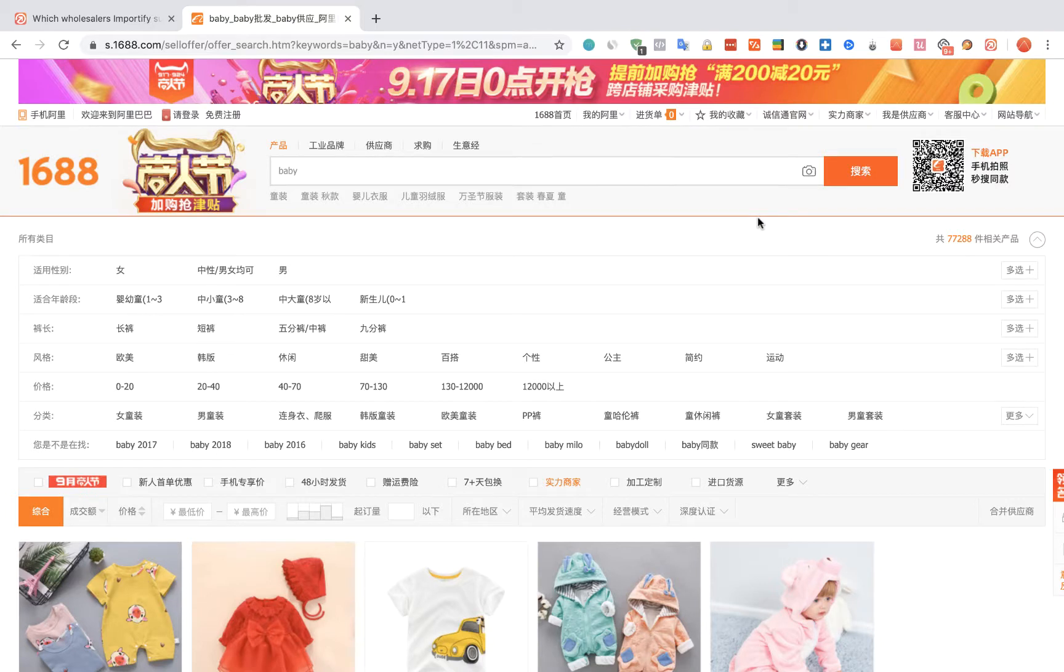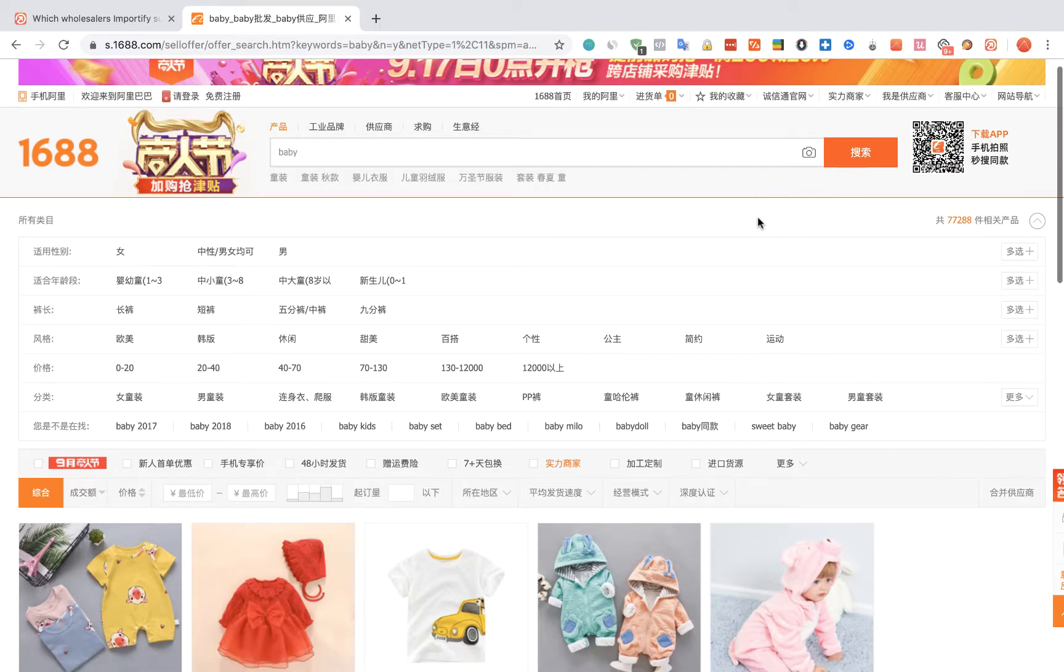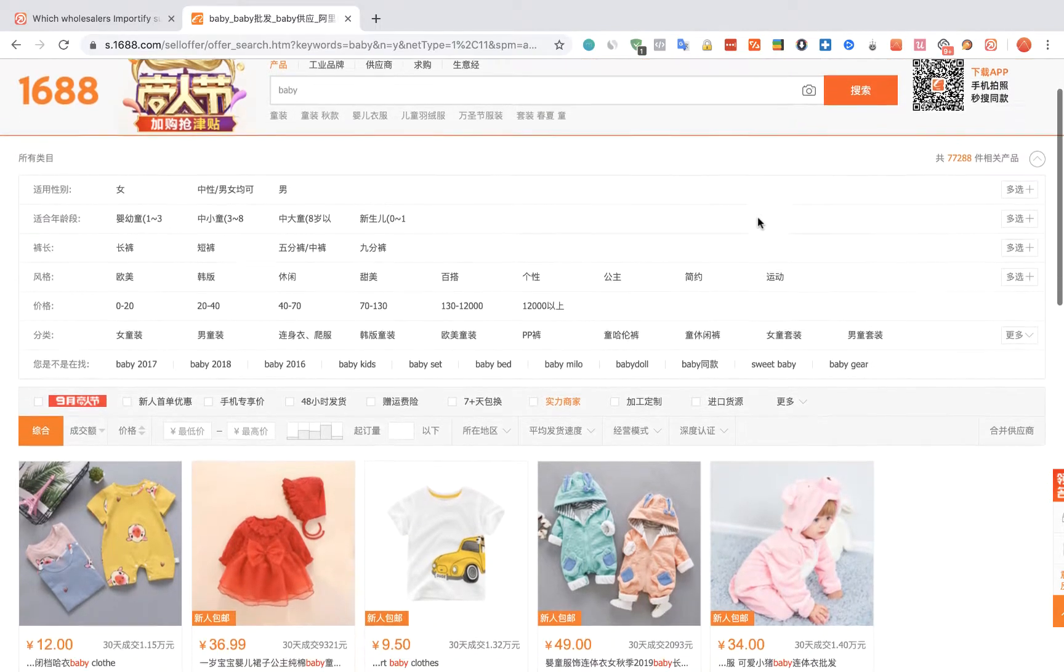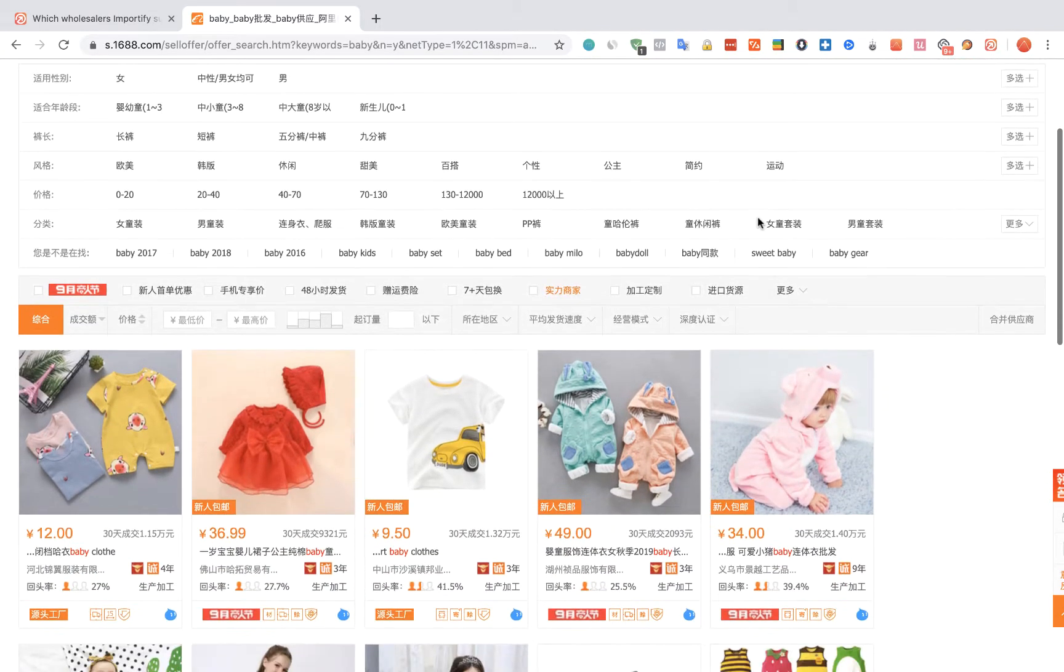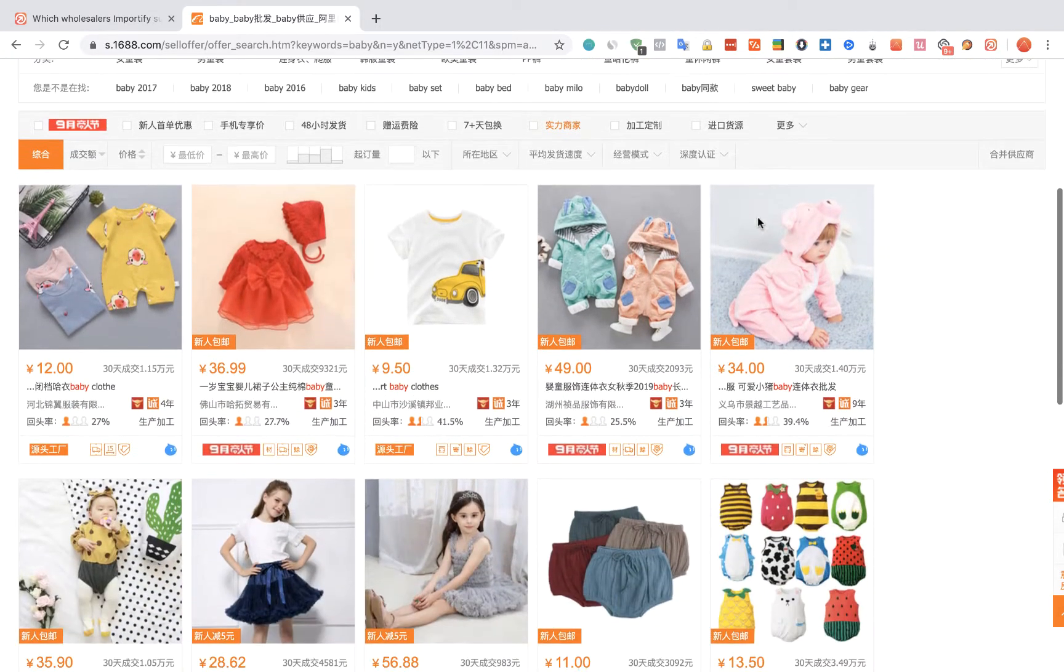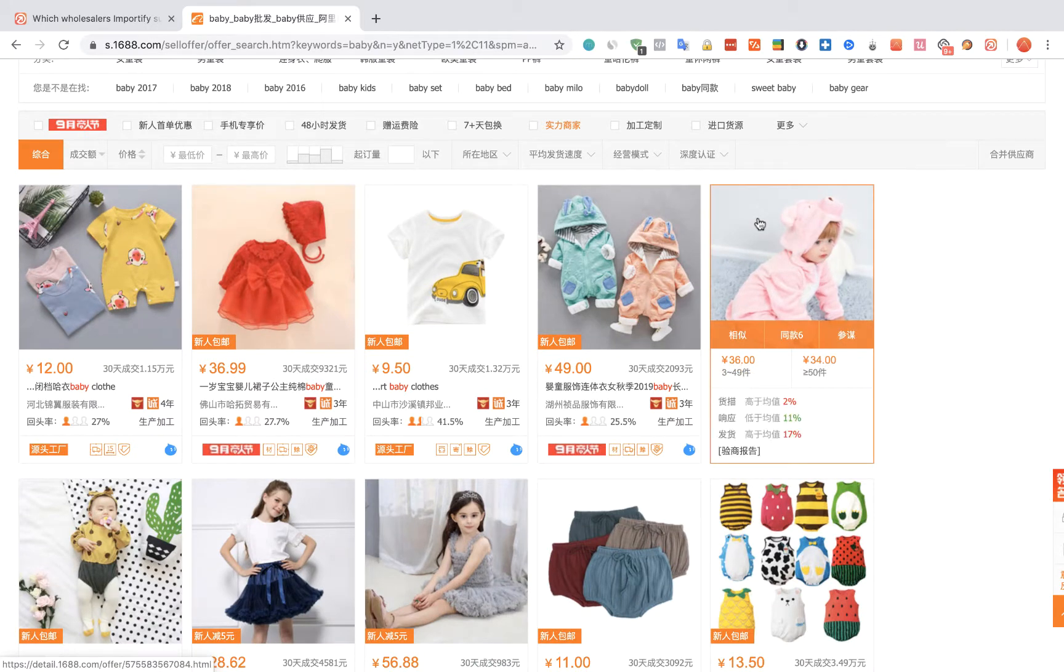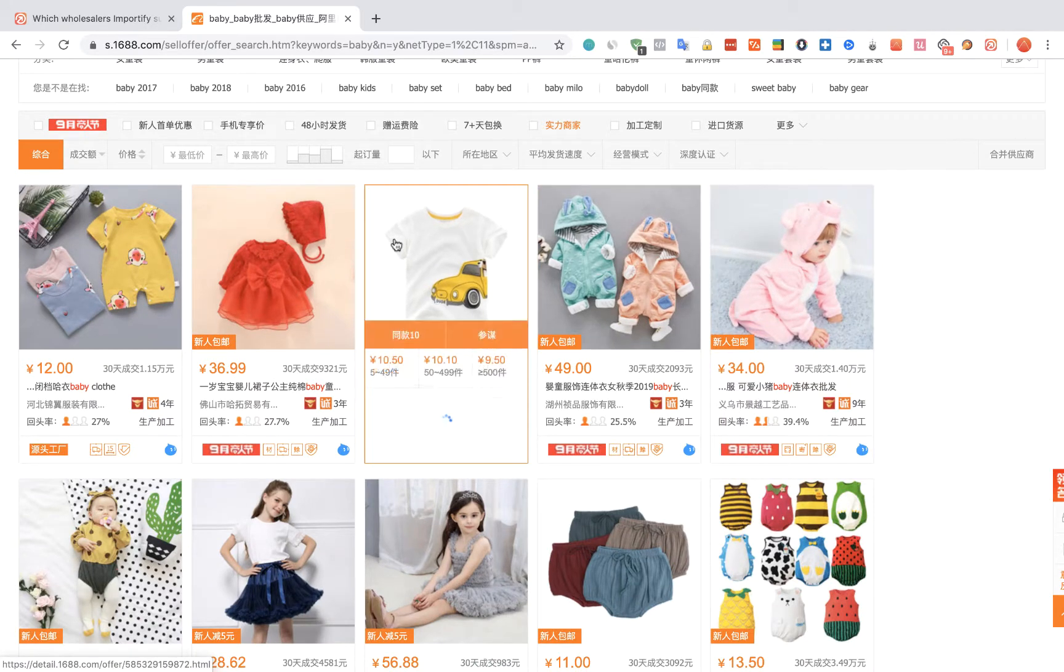To import products from 1688 to your WooCommerce store using Importify, visit the 1688 website, choose the product you would like to import, and visit the product page.